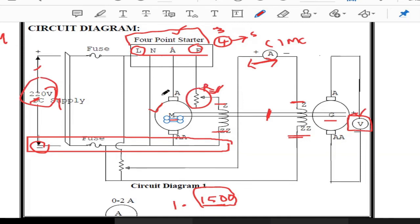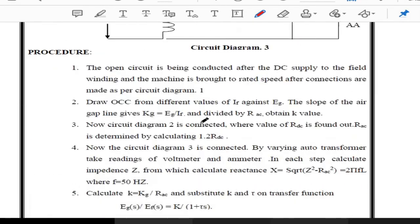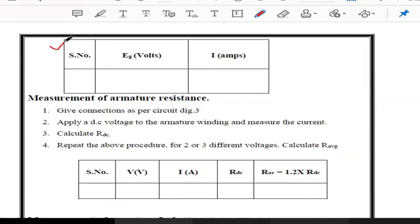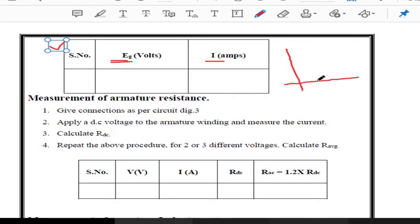To summarize the procedure: first set the motor speed to 1500 RPM, then vary the field current and note down the corresponding voltage variations. Tabulate these two values — field current and generated voltage (or back EMF). Using these two values, draw a graph with voltage on the Y-axis and current on the X-axis.